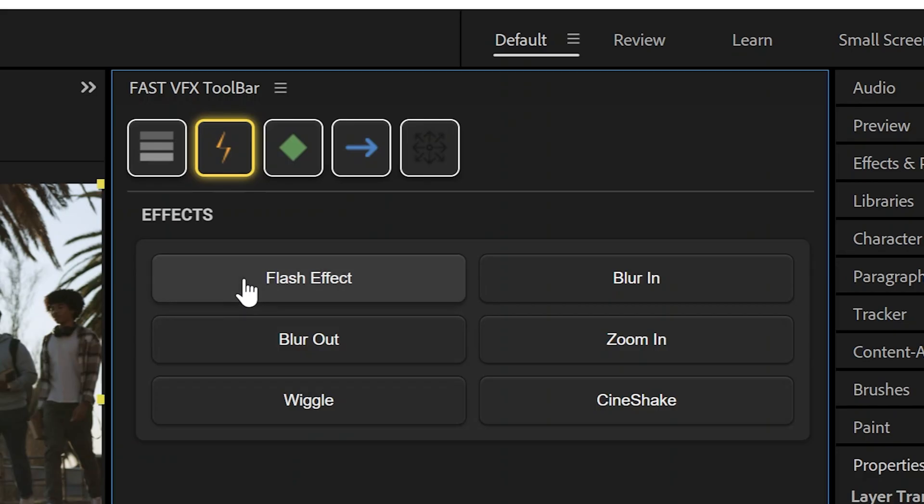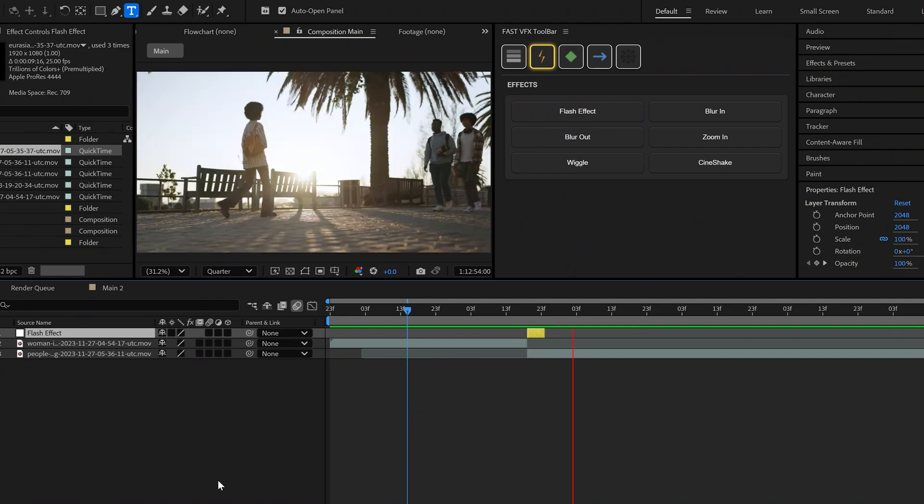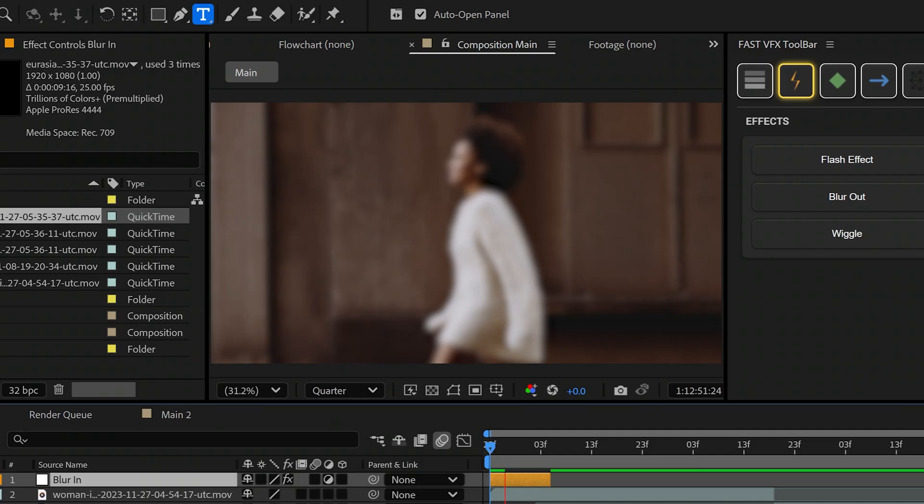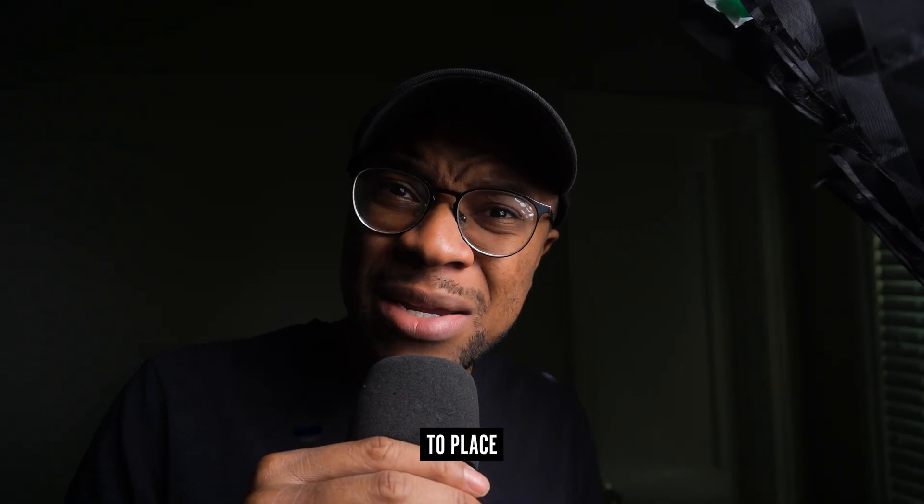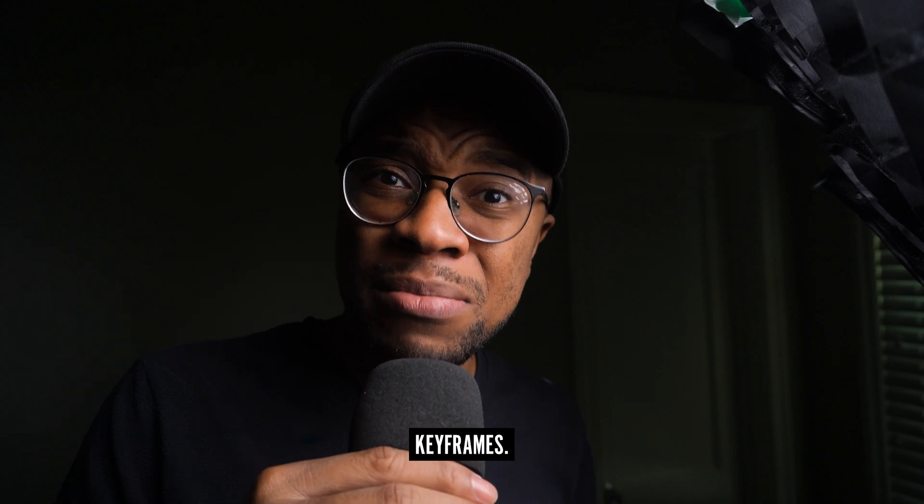We'll give you a flash in one click, a blur in one click, a blur out, a zoom in. Remember, we're doing all this without you having to place any keyframes.